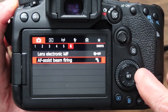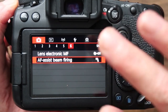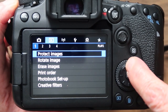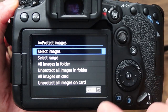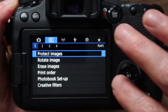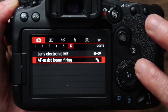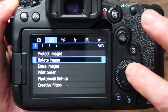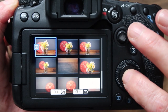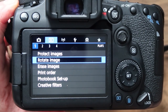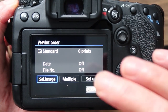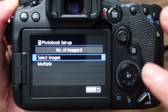That covers all six pages of the actual camera settings. The next section is playback. You can protect your images here — select which images you want to protect so you don't delete them by accident. You can rotate images and change the rotation in here.